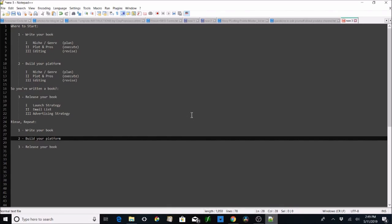All right folks, how you doing today? It is Clay the author with video one in my follow-along tutorial series, where I'm going to be providing resources for all you DIY writers out there who want to do this stuff yourself. I'm going to be outlining everything I'm going to be doing for free here, to take my book from the rough draft I have it at now all the way through to market, where I'm going to release the ebook and the print book, and if I get extremely ambitious I'll also record an audiobook.